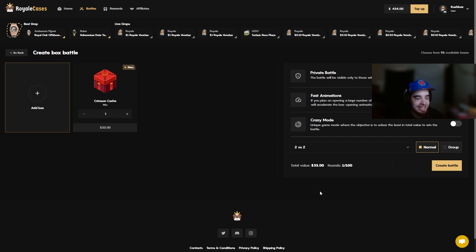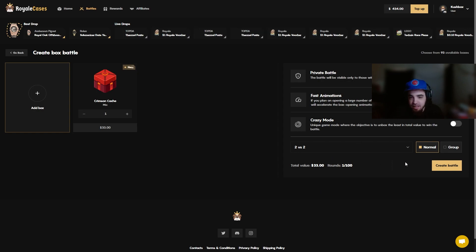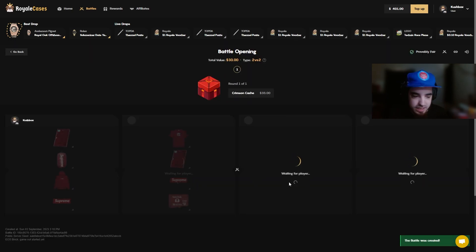For the first battle we're going to try the crimson cash, it's a 33 dollar case, it's all red items. The lowest you can pull out of it's like a seven dollar supreme sticker or something so we're just going to run it and see, hopefully we can pull something crazy. I don't know if our tickets are due but we're going to see, 2v2 no crazy mode let's run it.